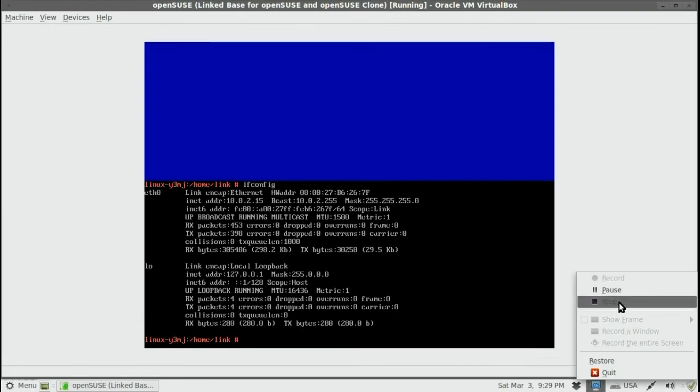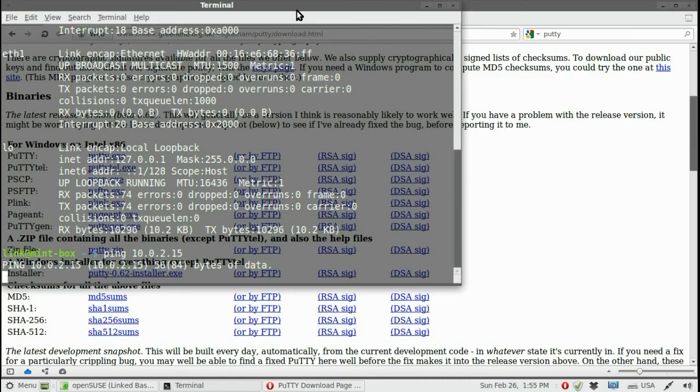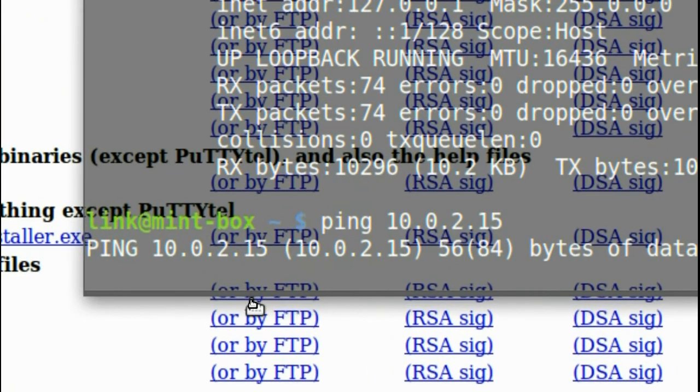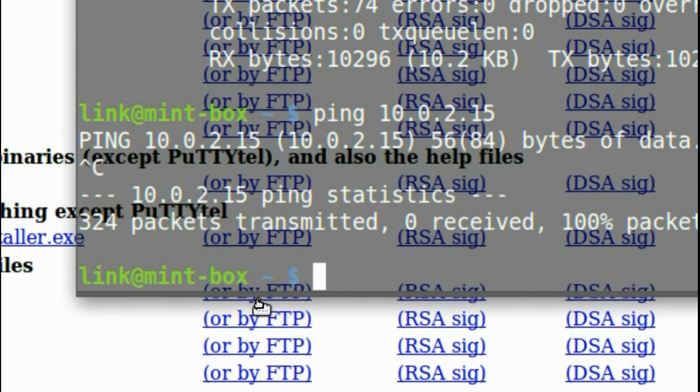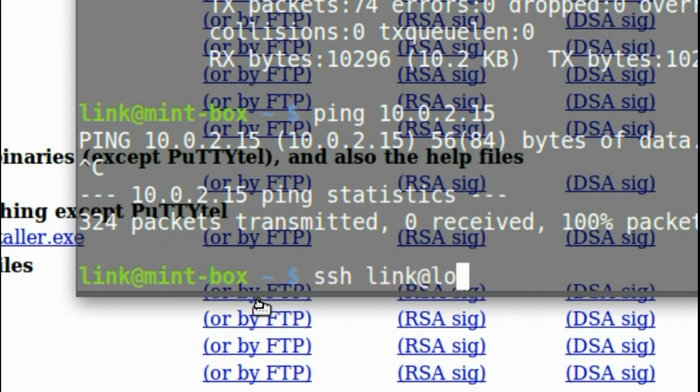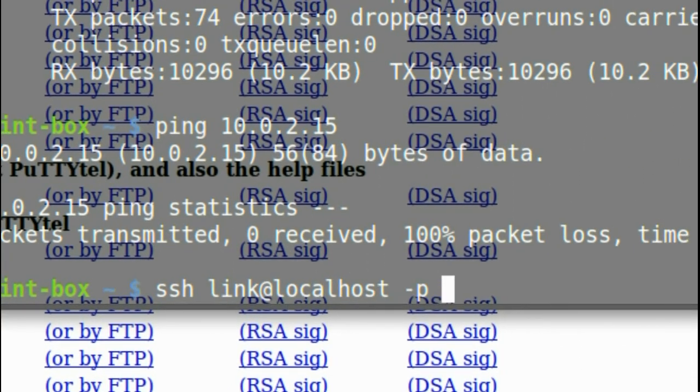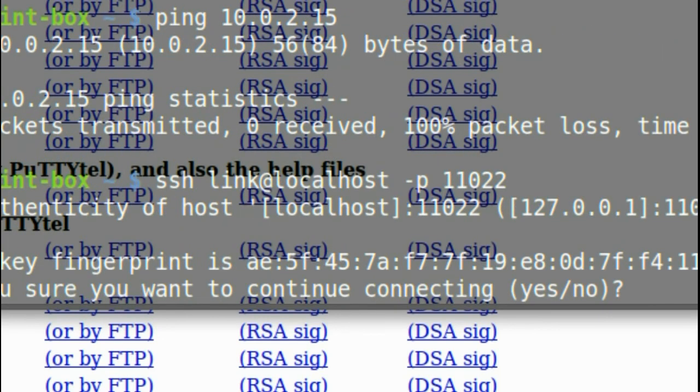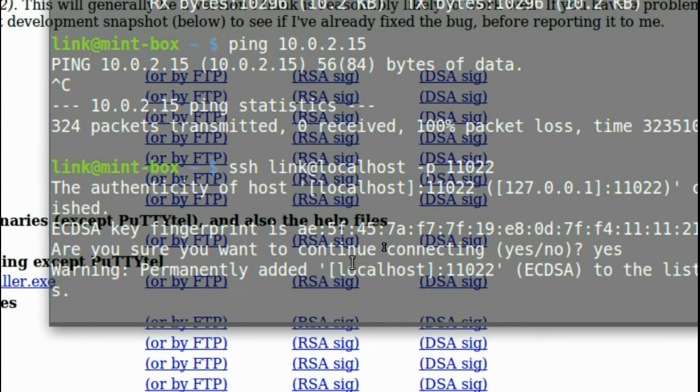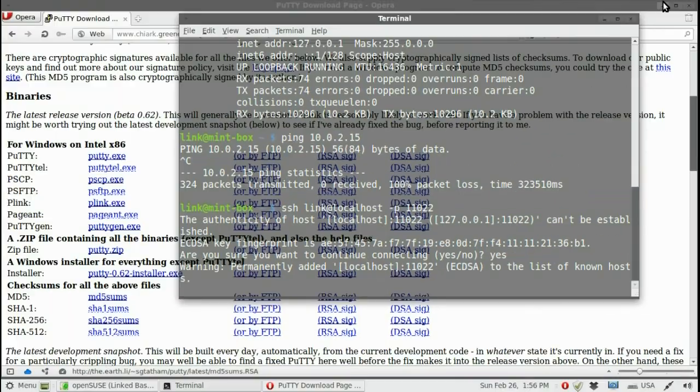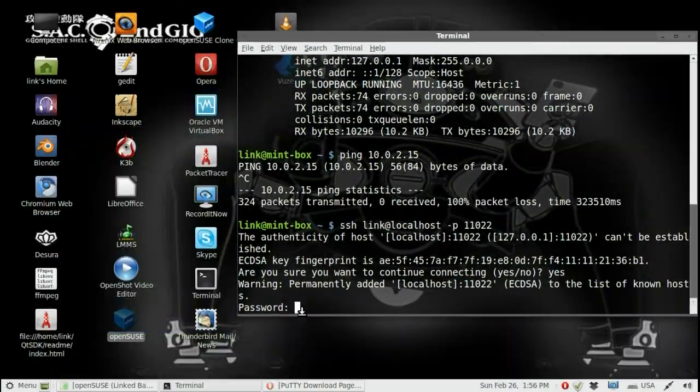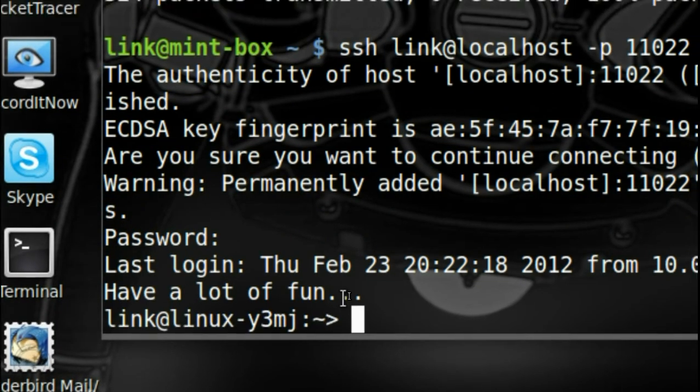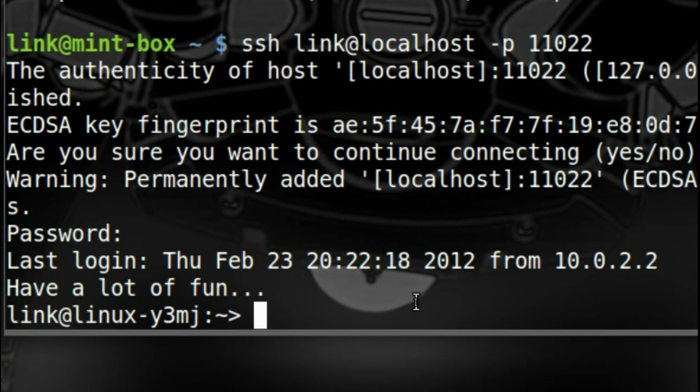And we are done. Linux users can make an SSH connection by writing SSH their username at localhost minus P the port number. We write yes. It's asking for the password. We write our password. And we are in.